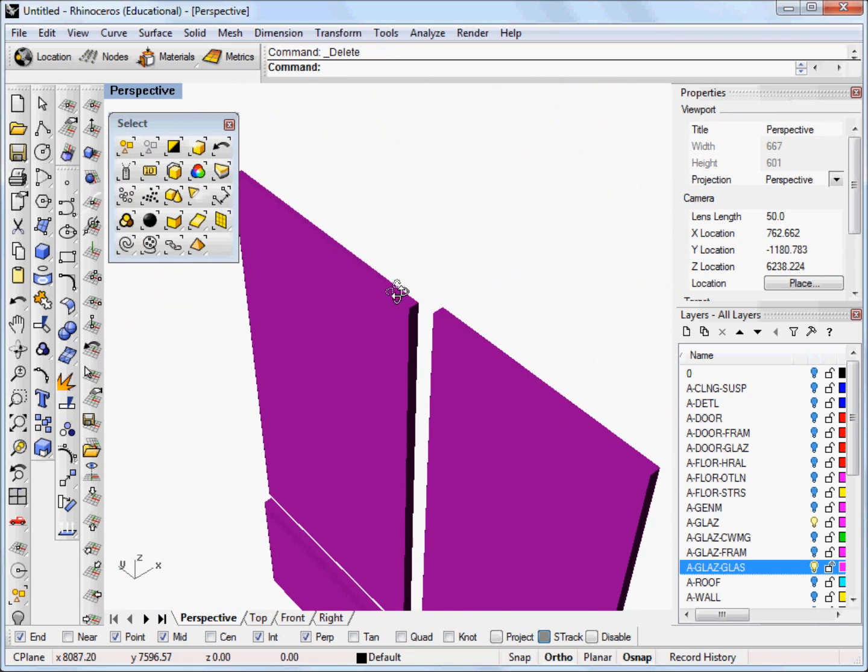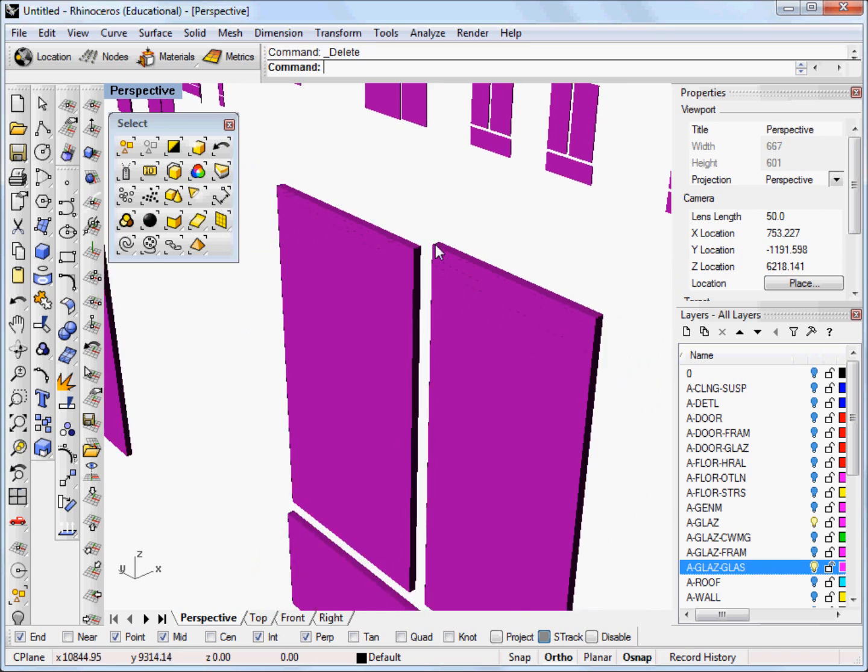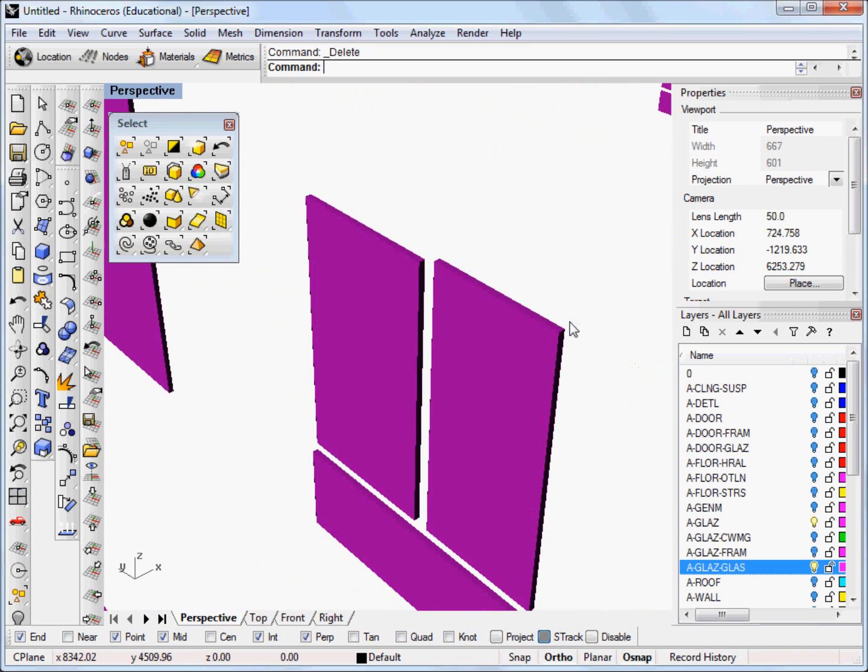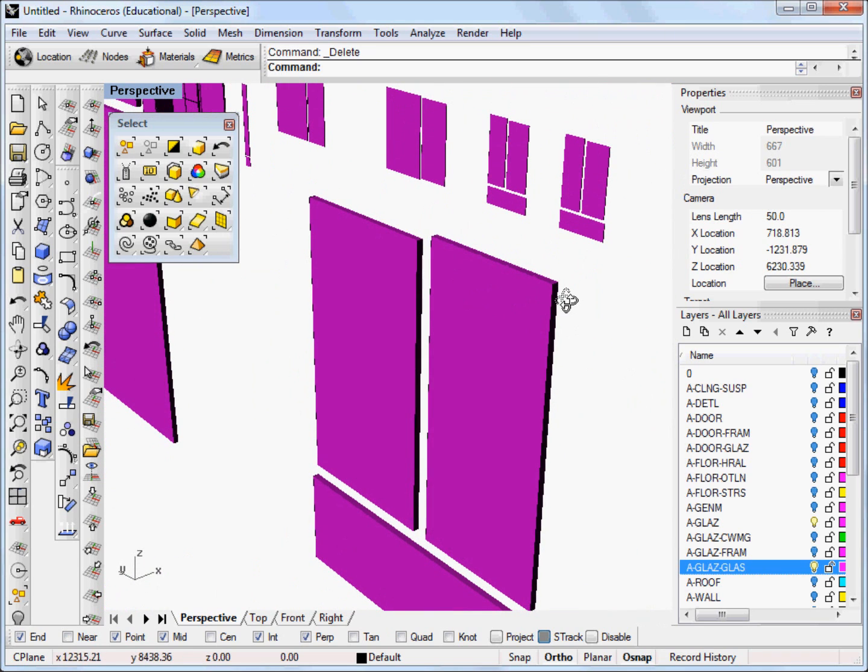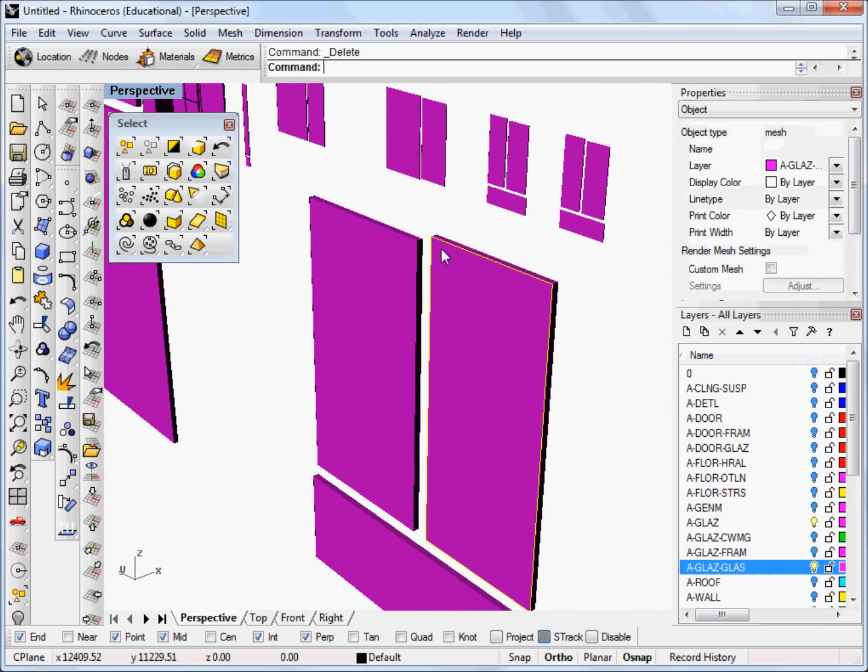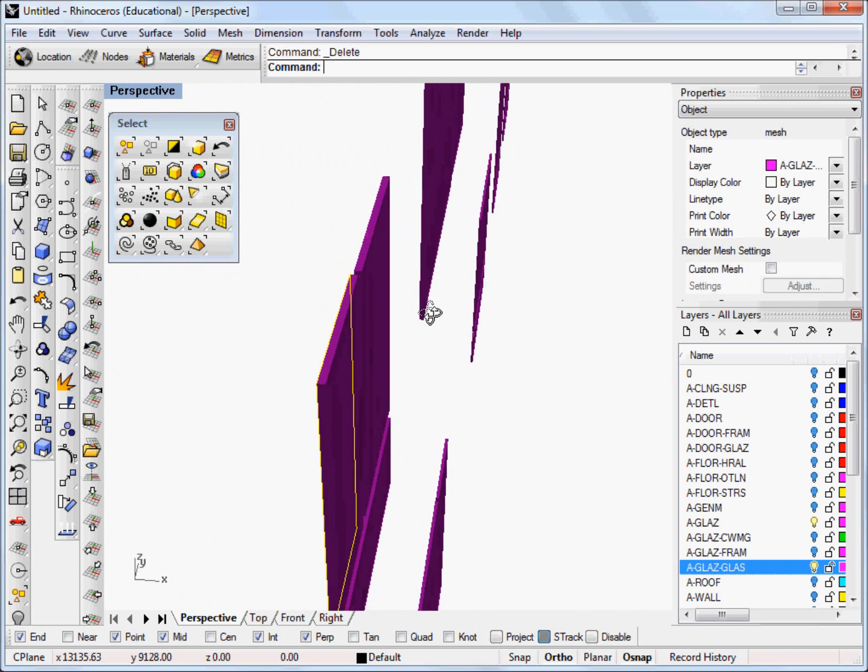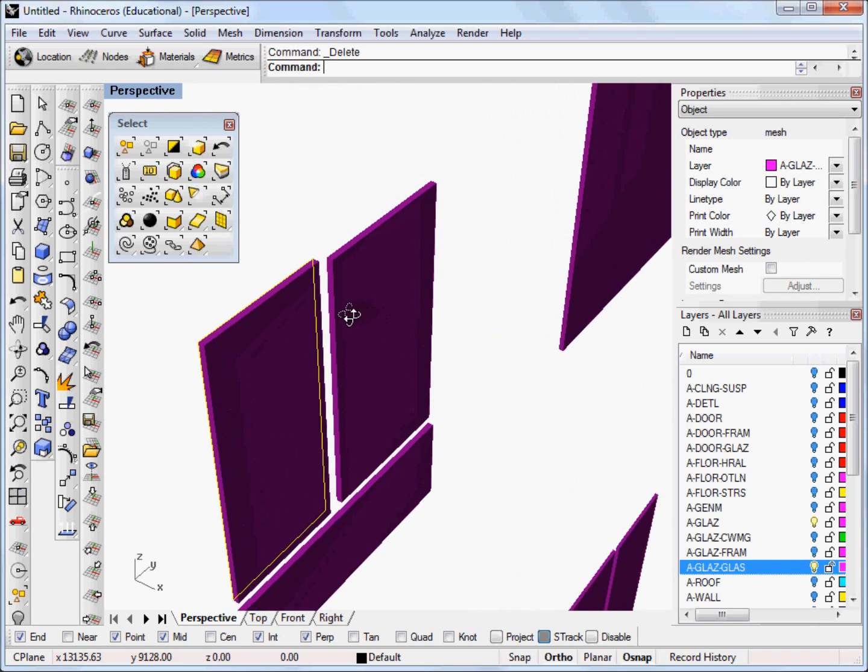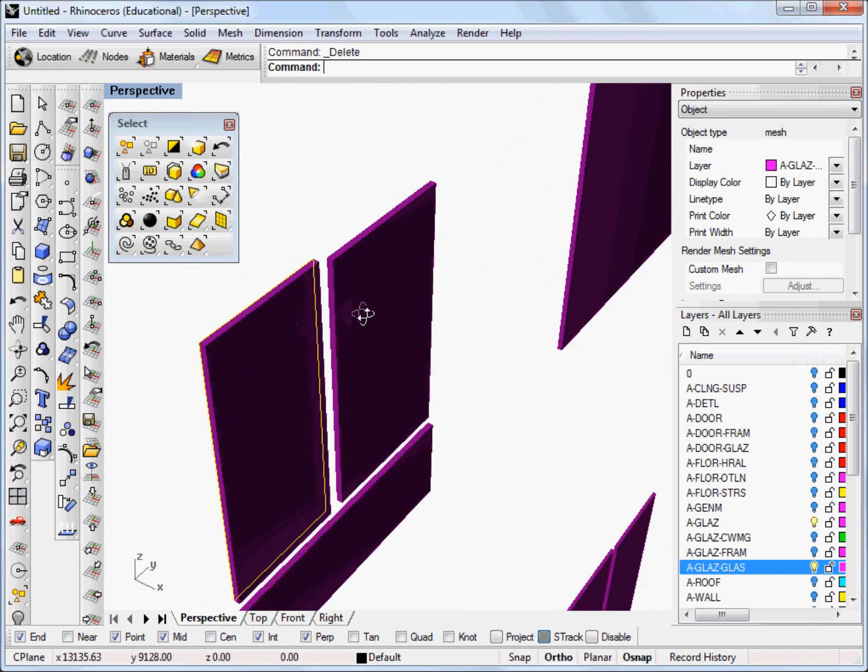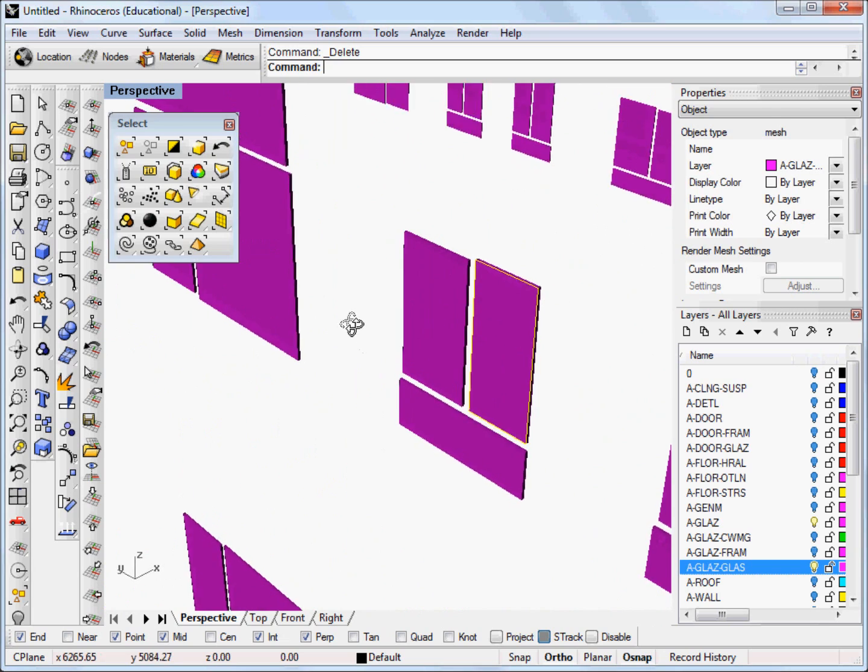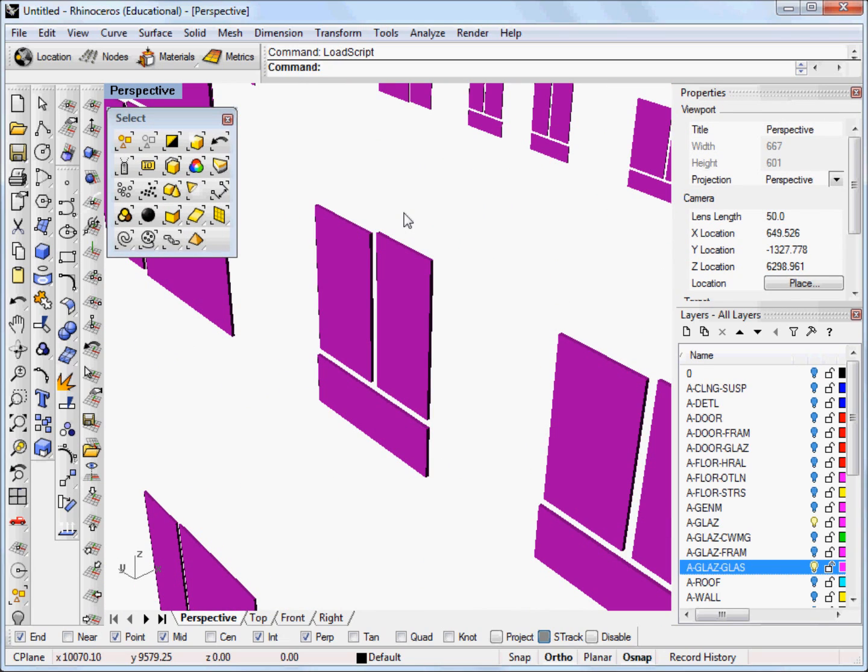So you can see the problem that we have that I was explaining before is our windows instead of being just a single pane have a thickness which Revit needs but we don't. So to use the script that Alston wrote for solving this problem we're going to type load script in the command line.